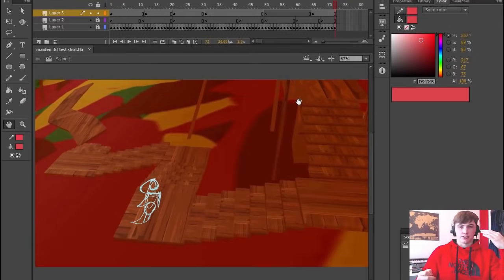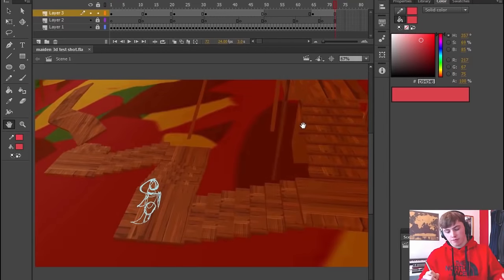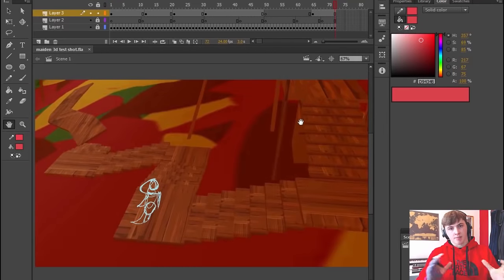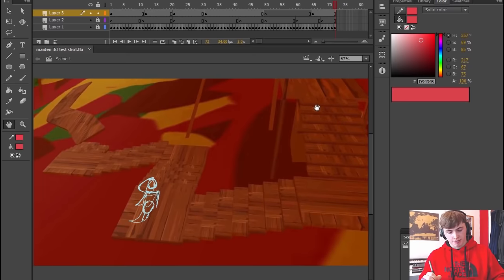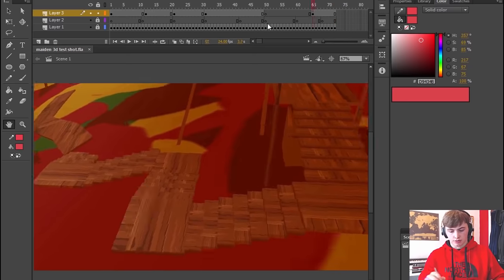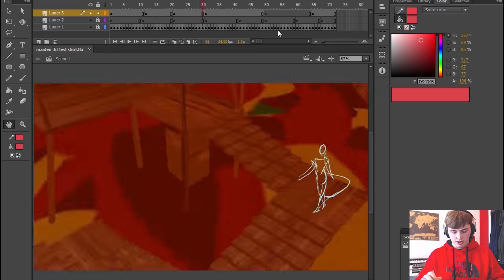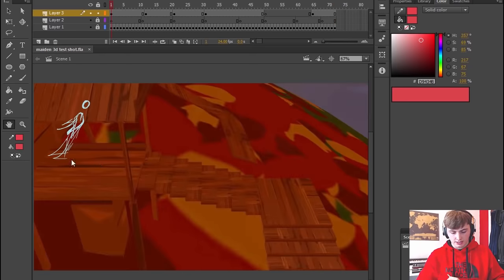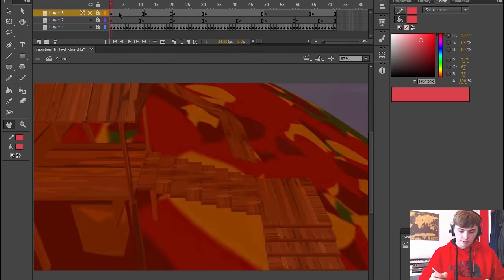So we're going to be animating 2D animation on top of a 3D camera pan and it should get some really interesting results. I'm going to show you how I got it like this and then we're going to get into it.